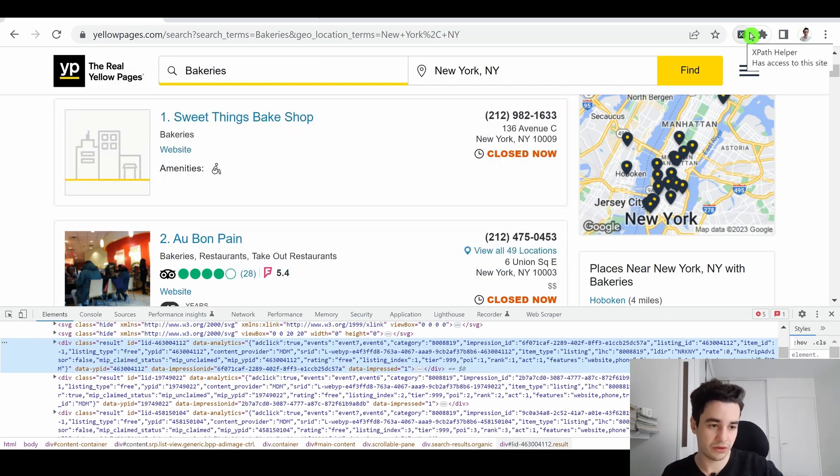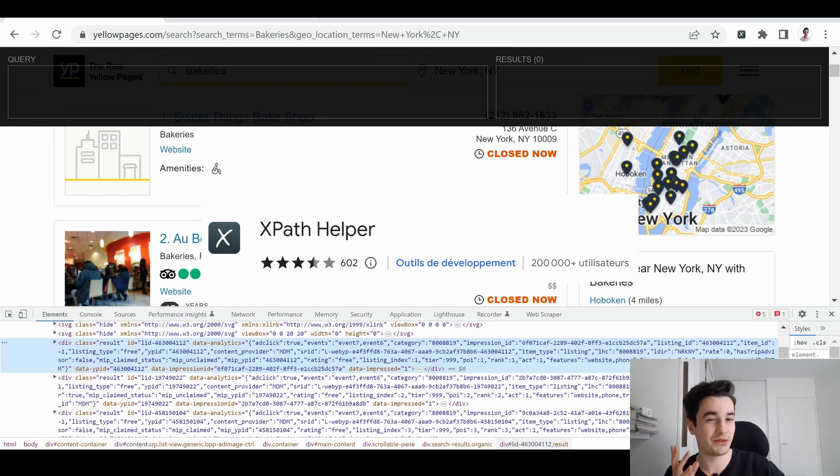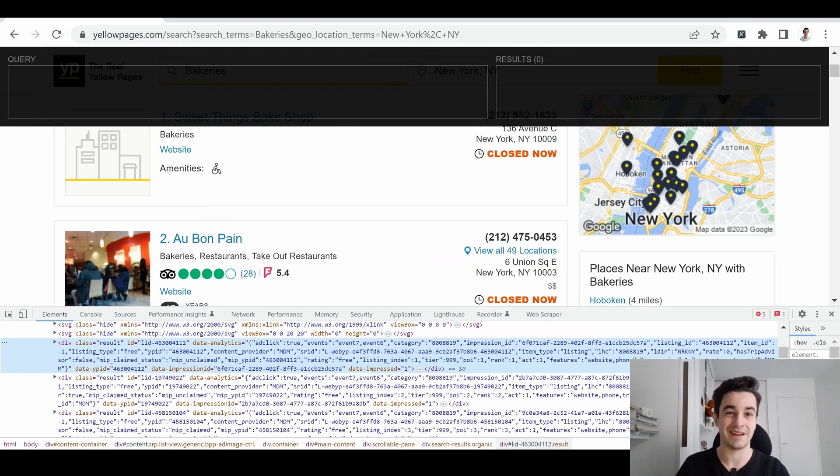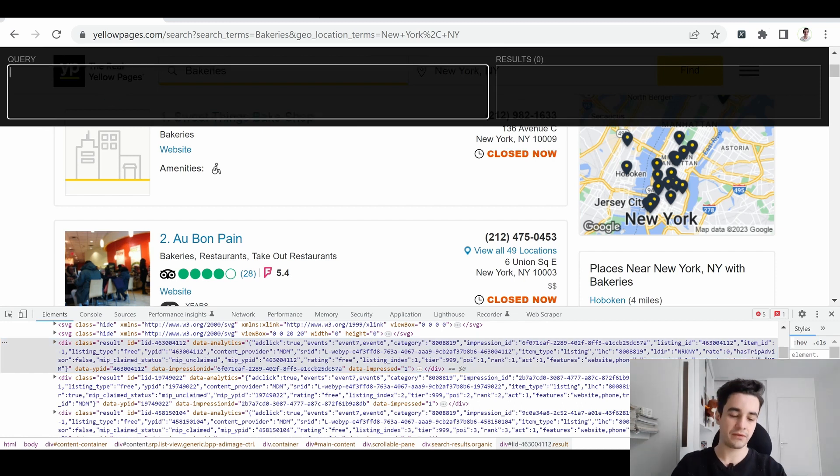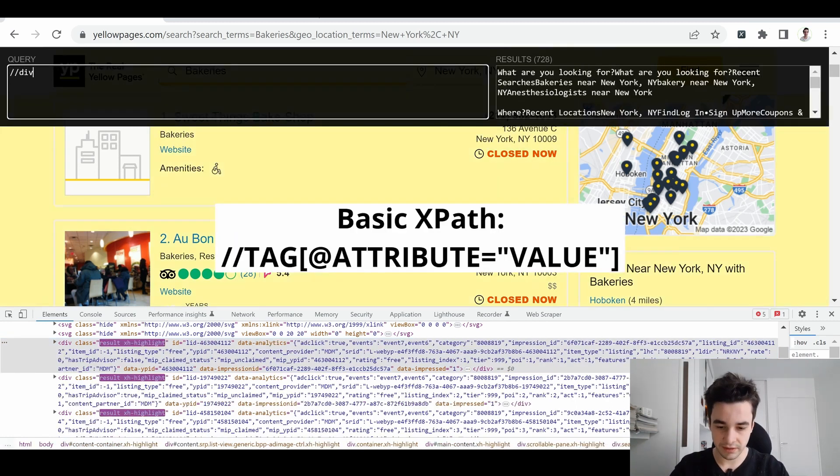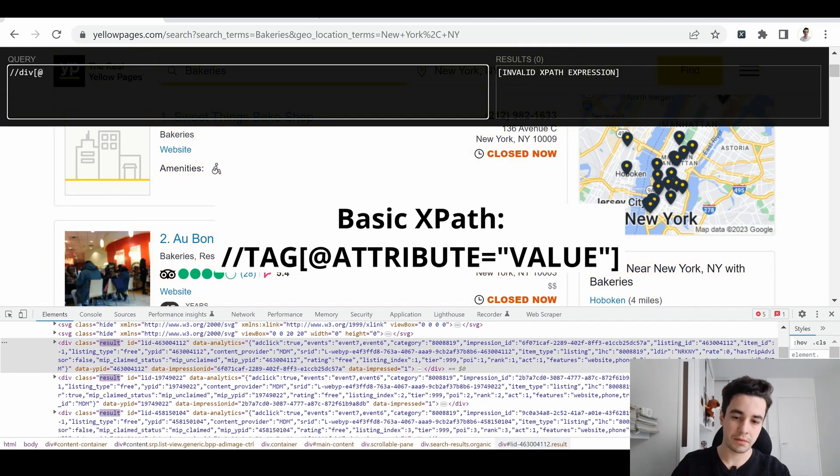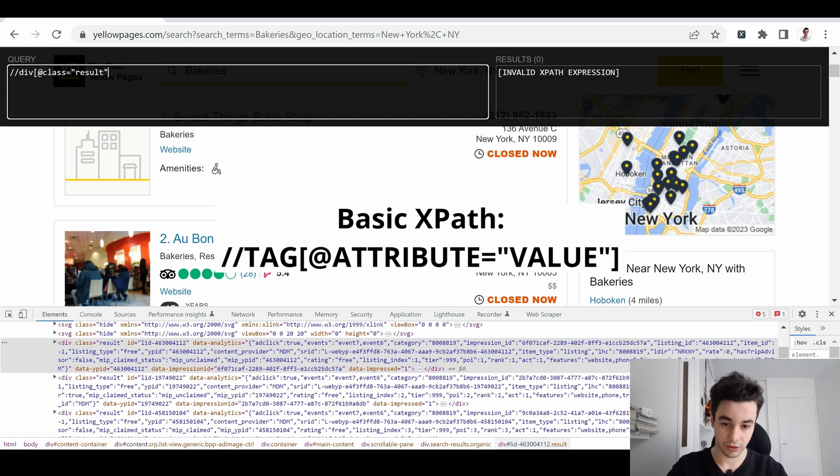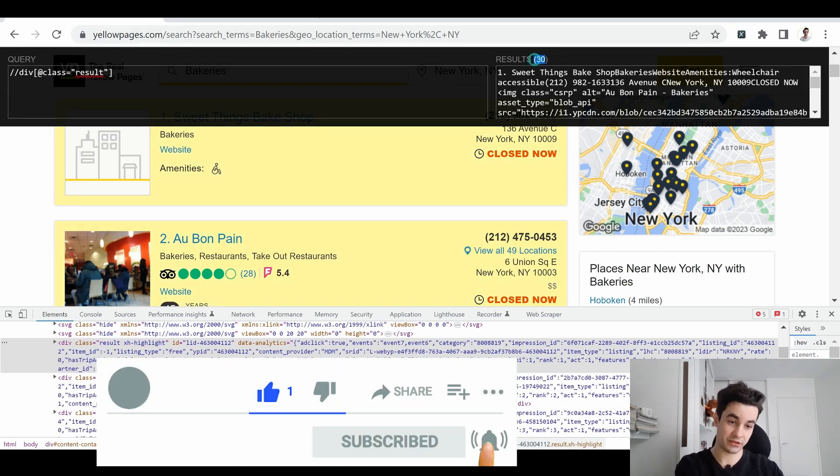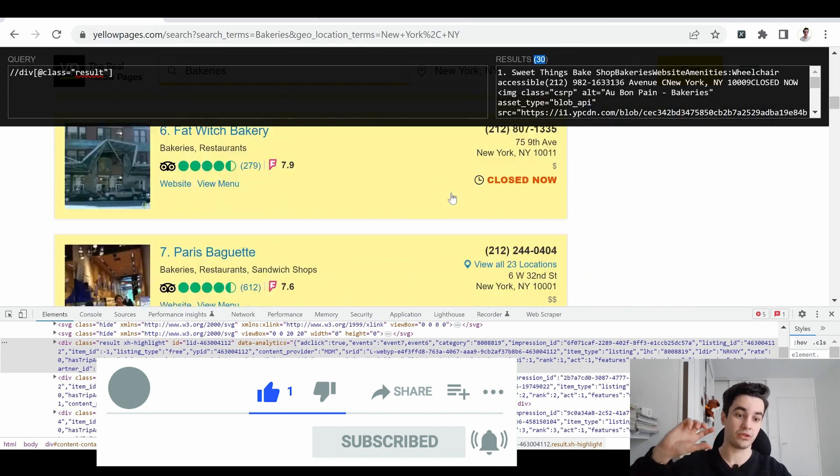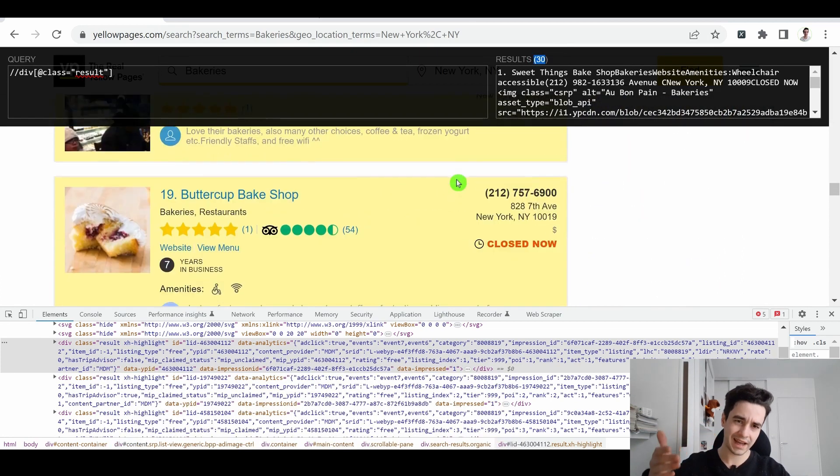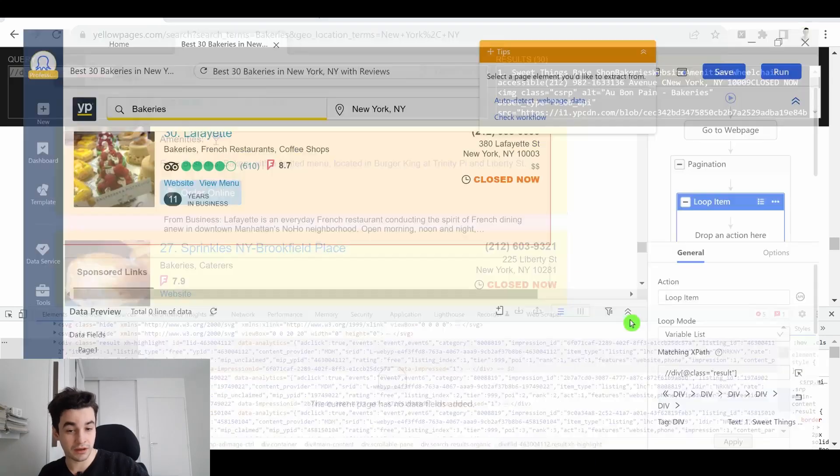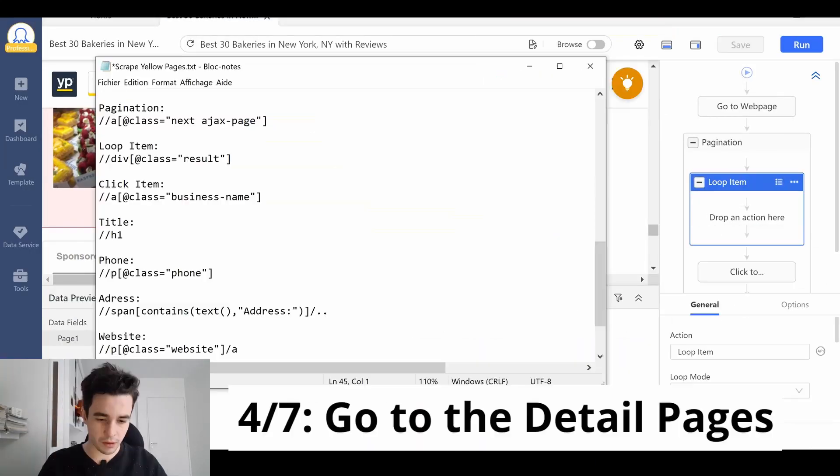Once I'm aware of this, I can use the XPath helper, which is a really useful Chrome extension if you want to write and verify your XPath. And my XPath will be the following. So result, I close my square brackets, and I've got 30 elements. It's written over here, and all the selected elements are highlighted in yellow. And this is the very same one as the one we have written here.